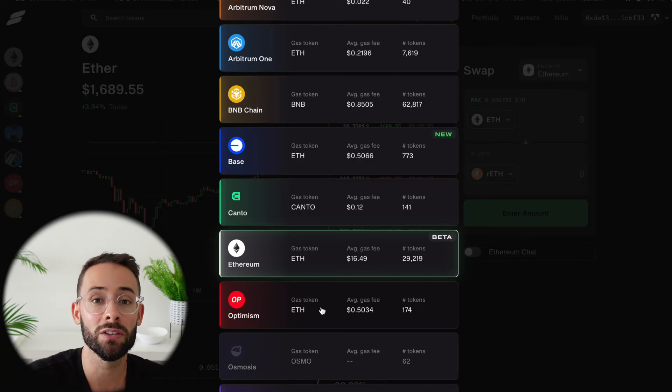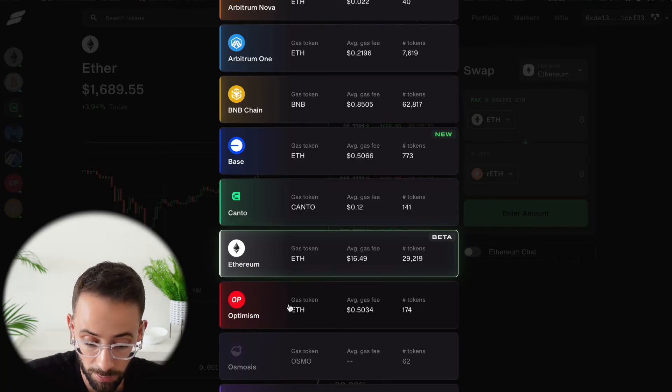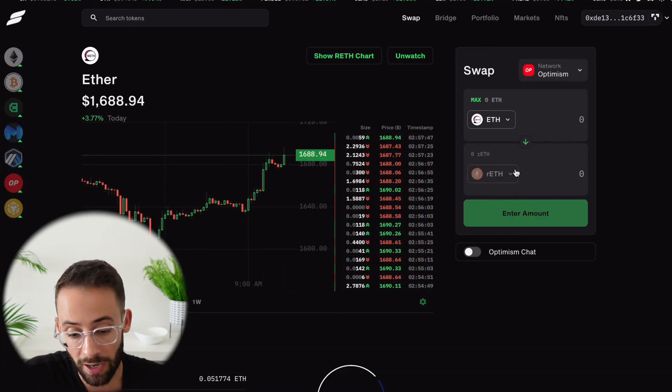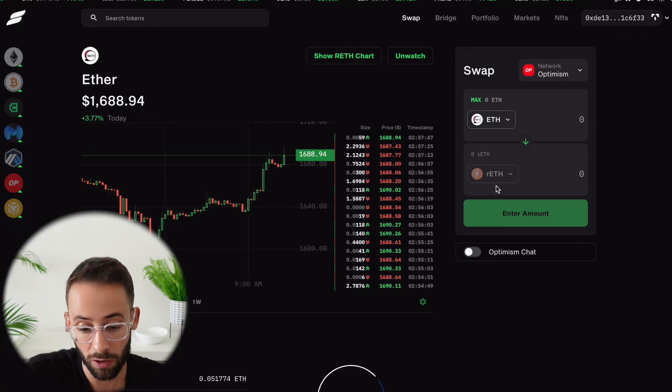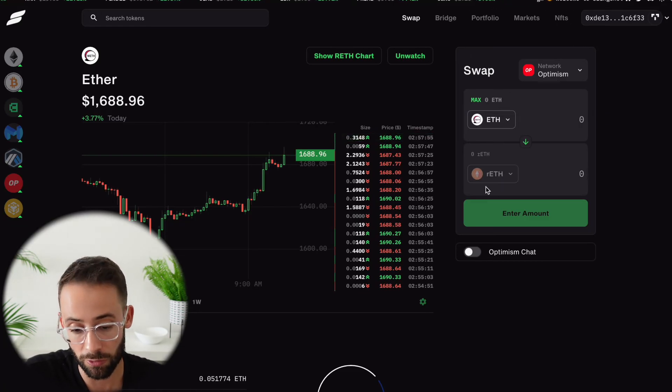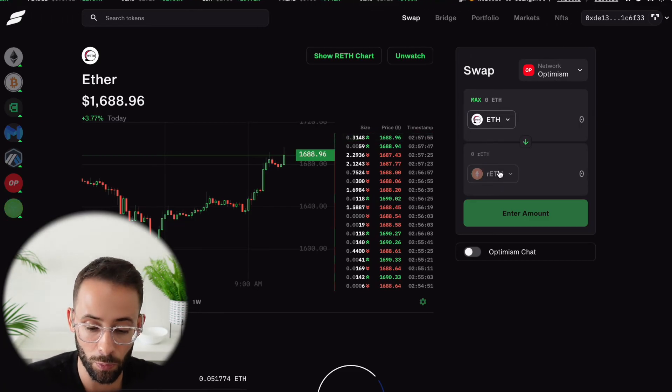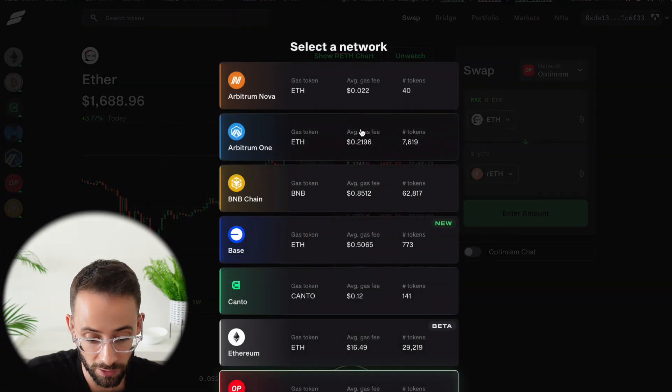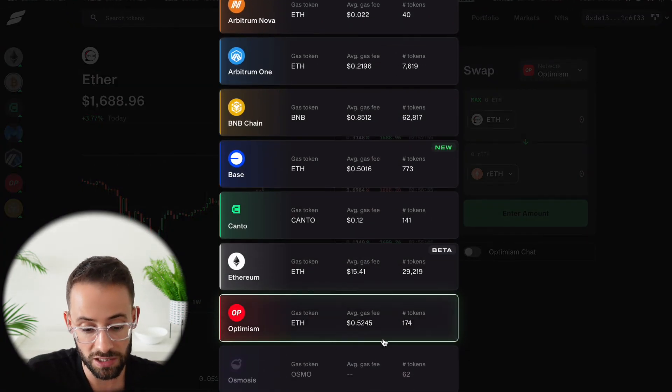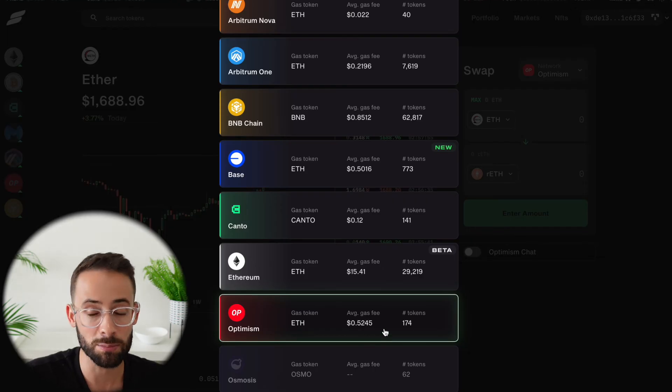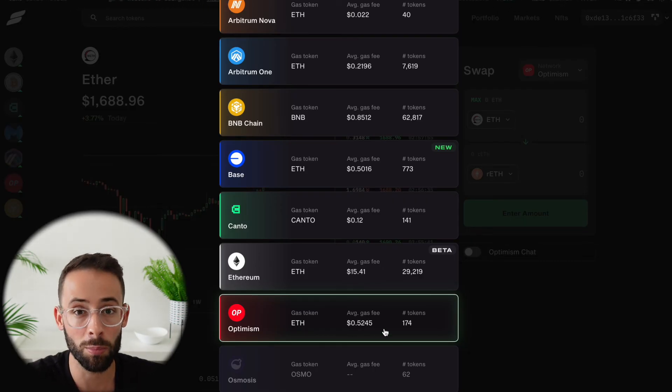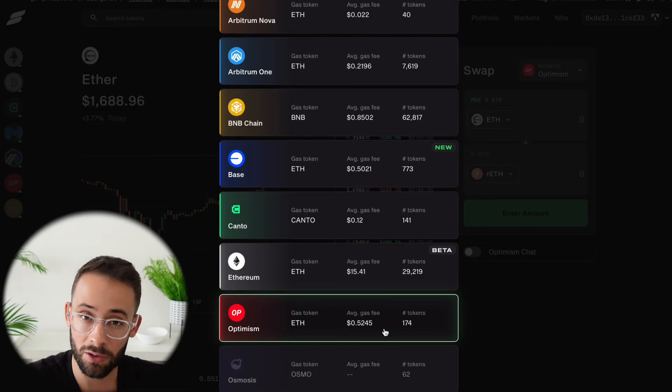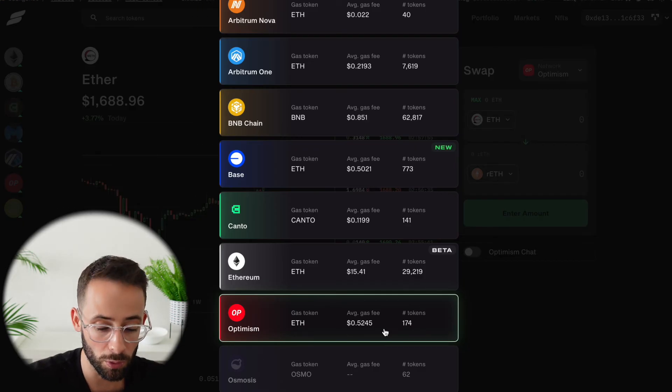For example, if I wanted to stake my ETH on Optimism, which is one of the layer 2s, I can do that. I can swap ETH for RETH or I can swap any other token for RETH on the Optimism network. And the transaction costs, as you can see here, are going to be approximately $0.52 as opposed to $6 to swap on the mainnet or $18 to stake directly with RocketPool.